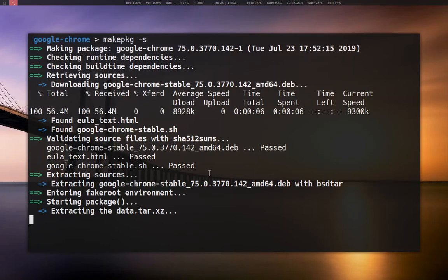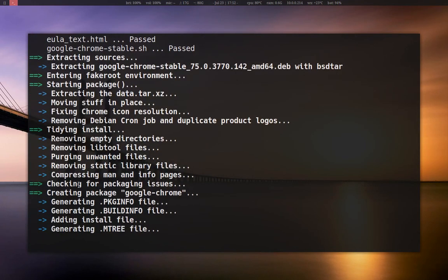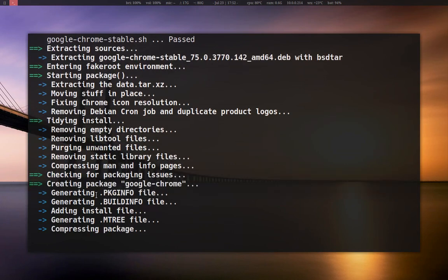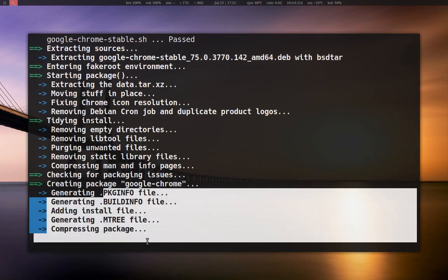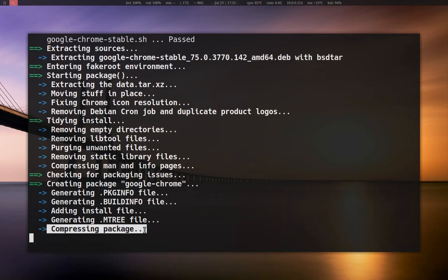It's building right now. This is the name of the function in the build file — starting package here, and then creating package here, generating some info files. And now it's going to compress it. What you're going to be left with is a package file ready for pacman to use to install.